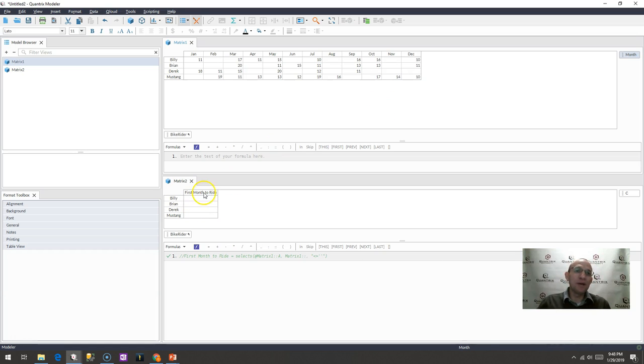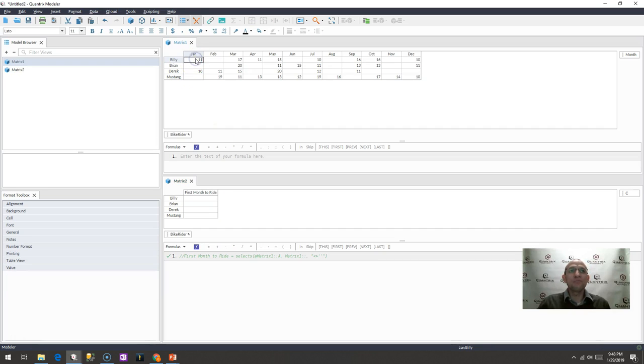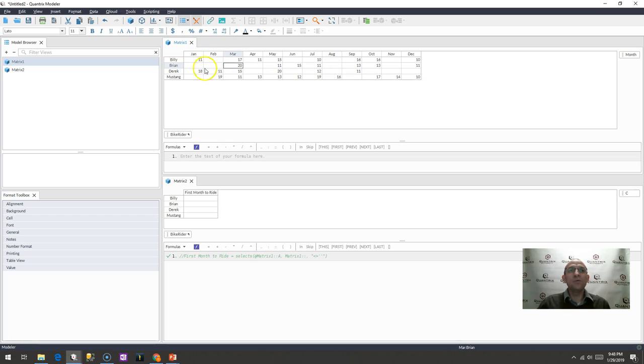Anyway, I want to, in matrix two, bring back the month where Billy first rode his bike and where Brian first rode his bike, etc. How can I do that? Well, logically what I want to do is bring back the month where there is an entry, so I want to ignore anything that is blank up until that point. How do you do that?